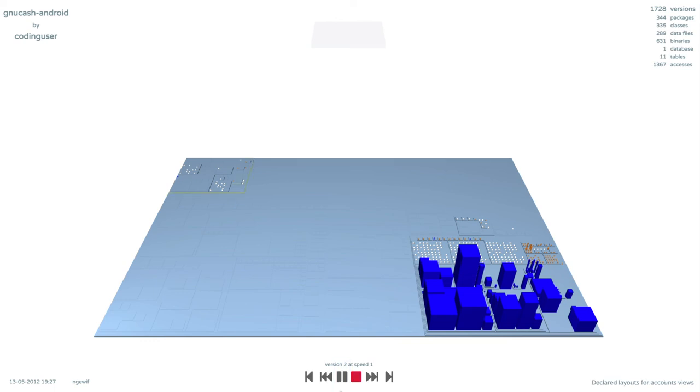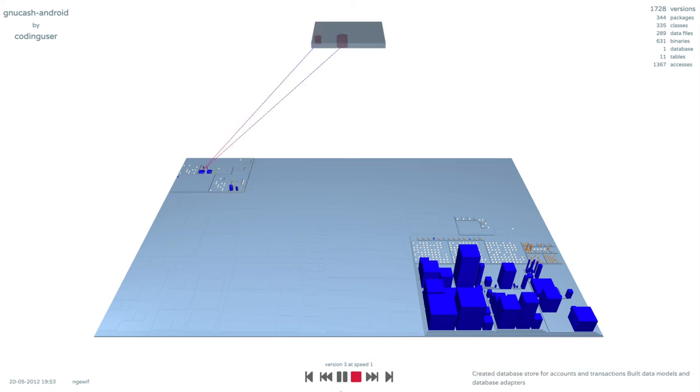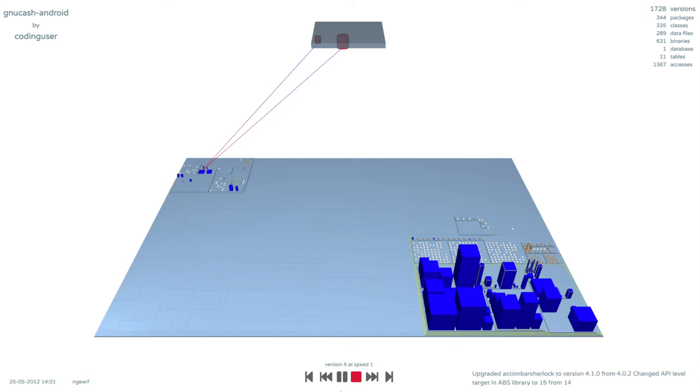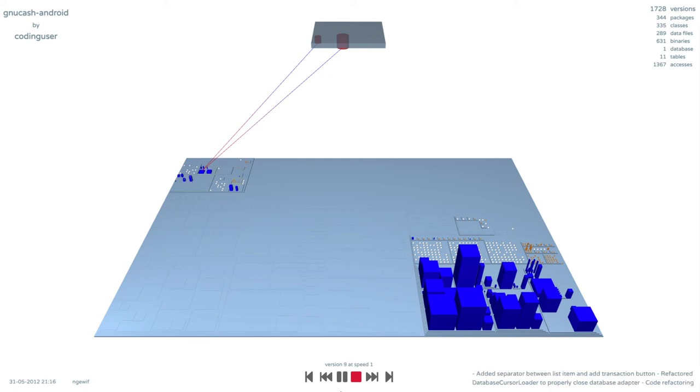A few commits later, the database is introduced. This event is reflected in the commit message. With time, new buildings appear. The size of the entities changes.